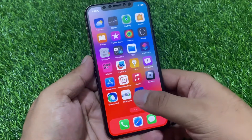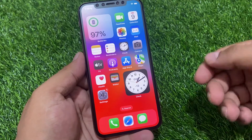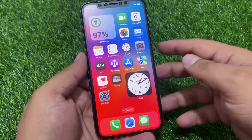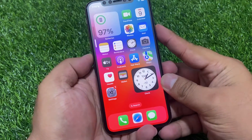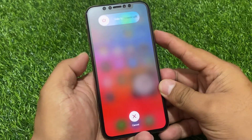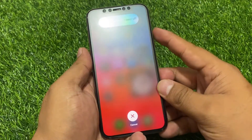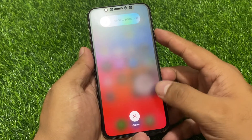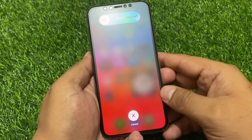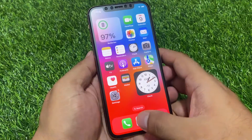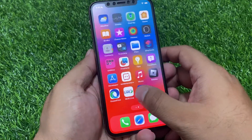First, restart your iPhone to fix the problem. Press the volume up button, volume down button, and then press and hold the power button. If you are using iPhone 8 to iPhone 14 Pro Max, hold the power button until you see the Apple logo appears on screen. When the Apple logo appears, release the power button and wait 5 to 10 seconds. After restarting your iPhone, your Face ID problem should be fixed.